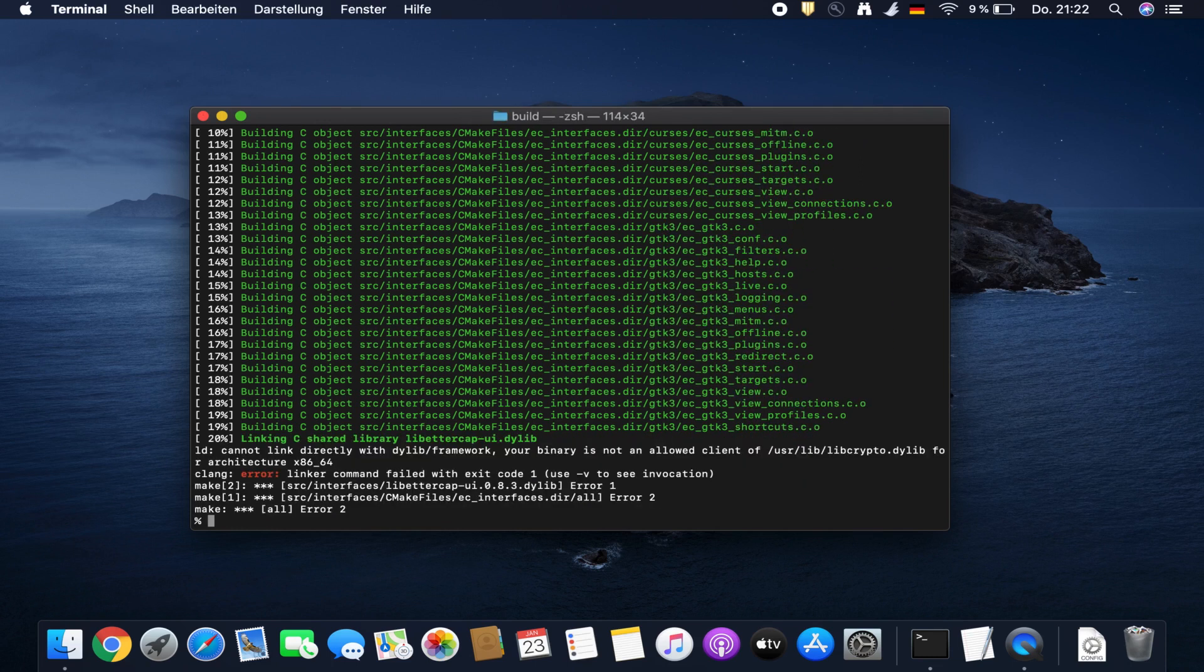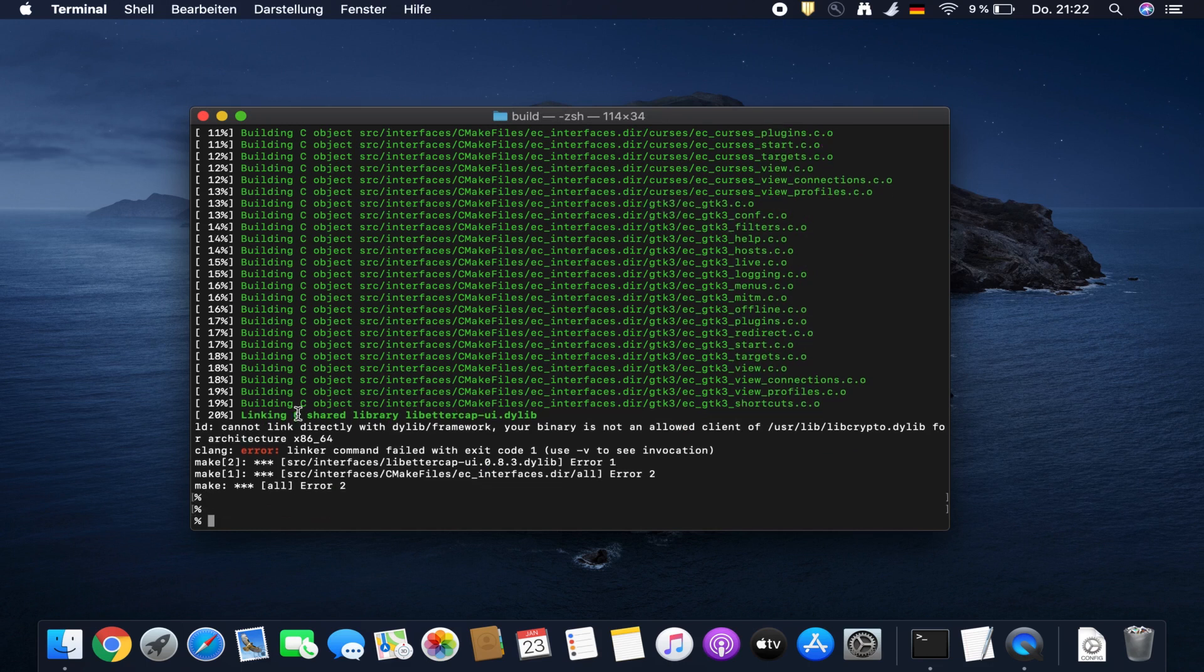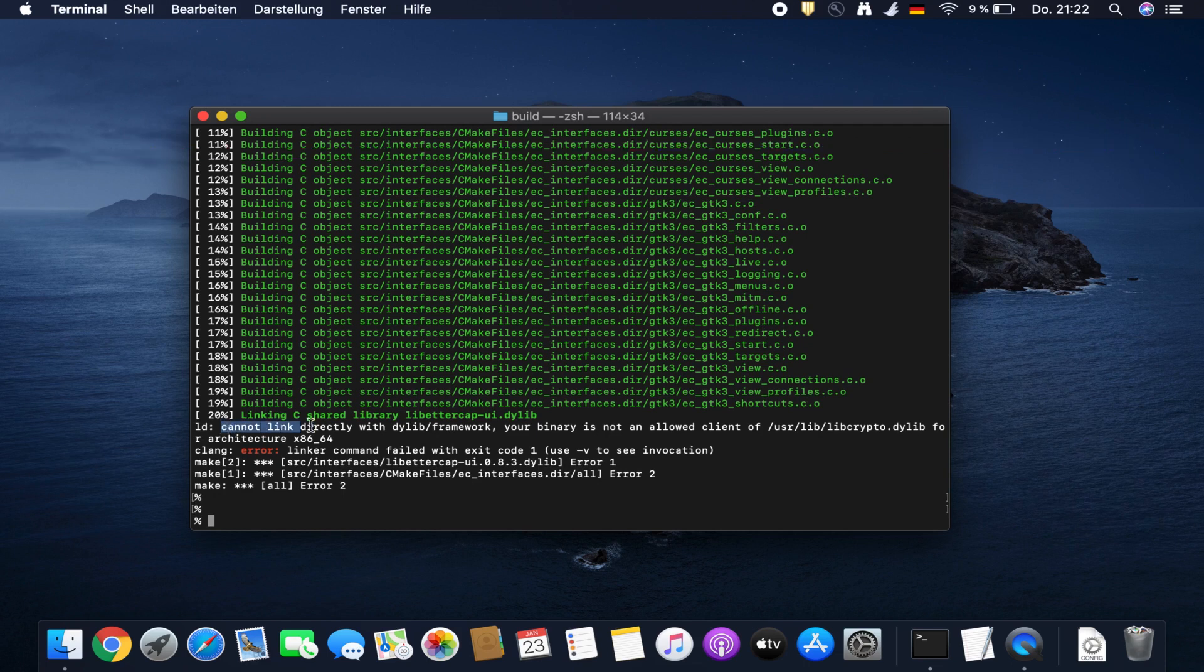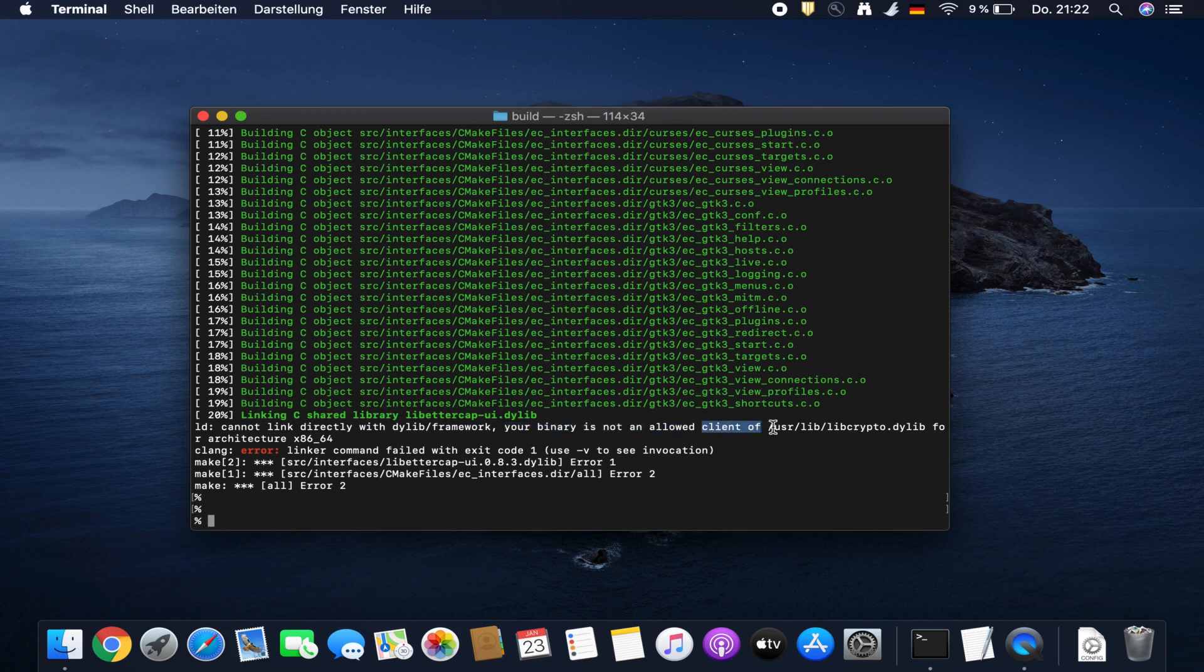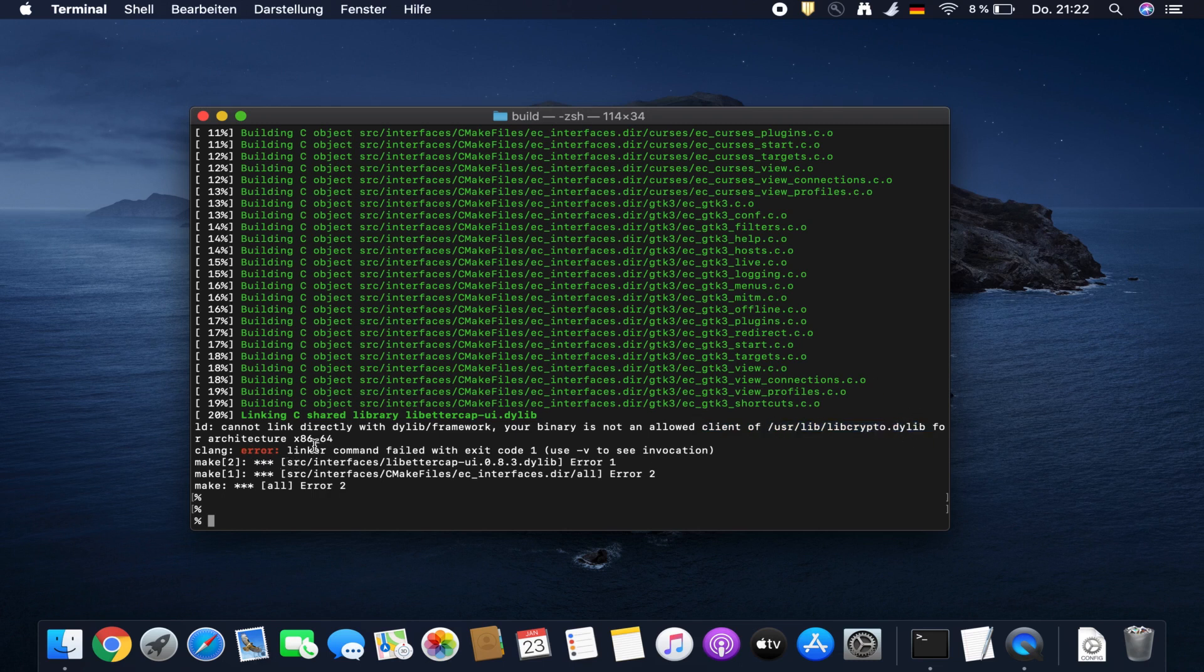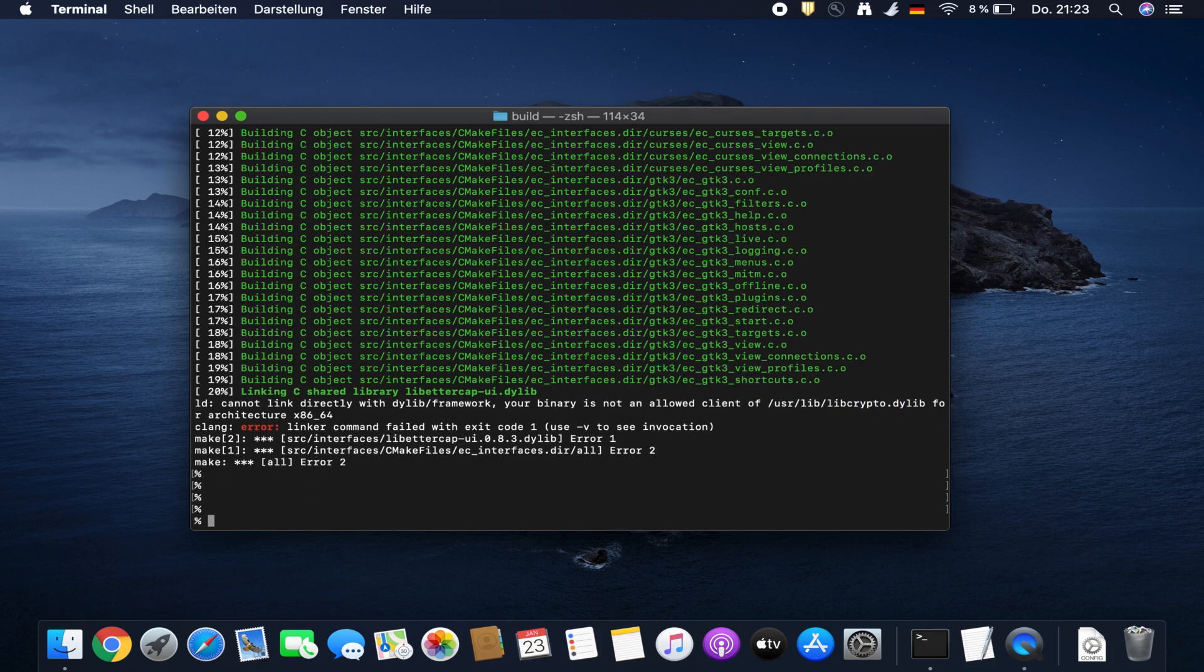Yeah, this is the issue that happens. It says it cannot link directly with your lib framework, your binary is not an allowed client of the library user lib libcrypto.dylib. It's not easy to get around this and I will show you how to do this.